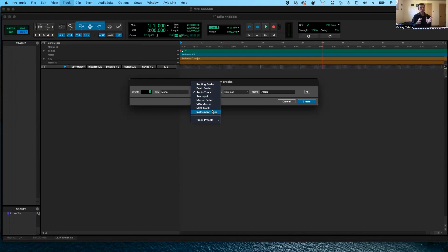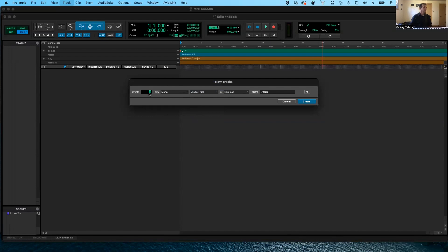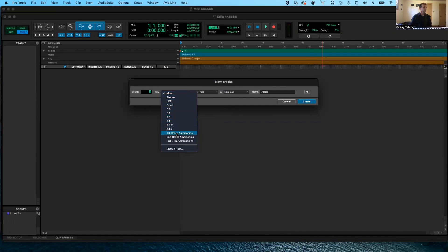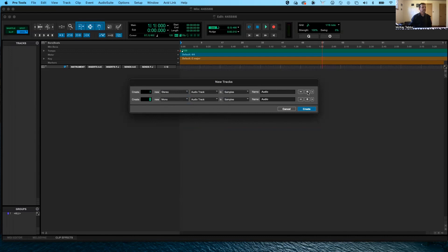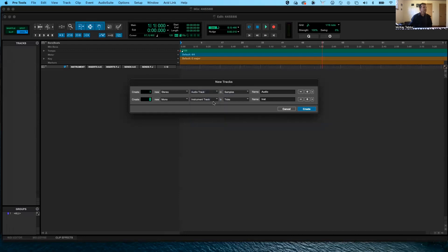Probably the one you're going to use the most is the audio track, so you definitely want to get some of those. Let's keep this as audio and have three of them in our session. I'm going to change it to be stereo — you see this little menu here where you can select mono or stereo or a whole bunch of different options for surround sound. We're going to make these three stereo audio tracks. And then let's hit the plus sign, which creates a second row. This time let's create some instrument tracks. Instruments are probably the second most common track you're going to be using.